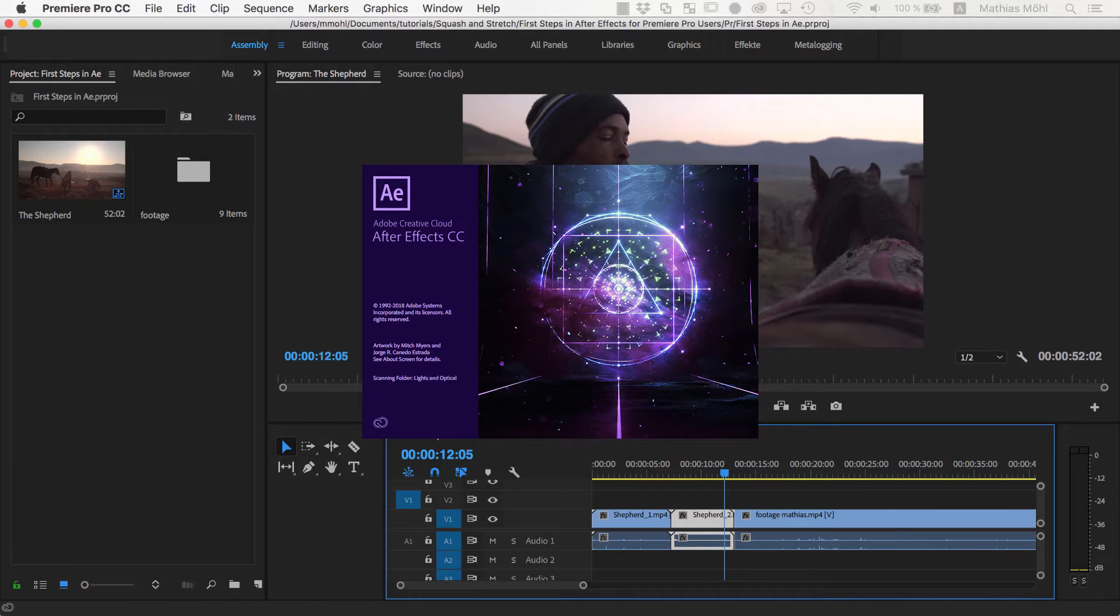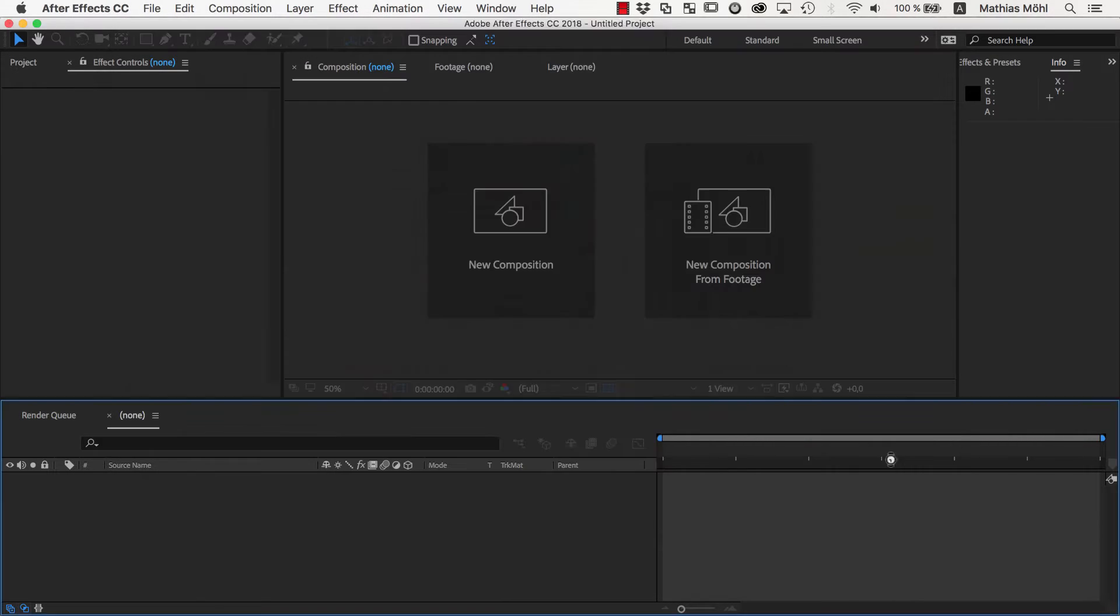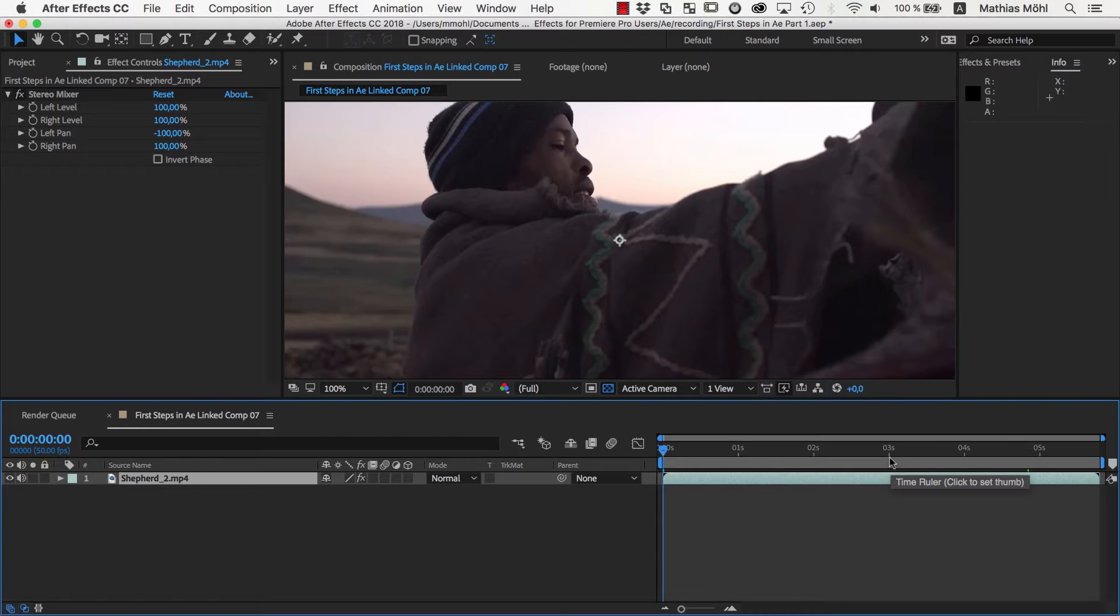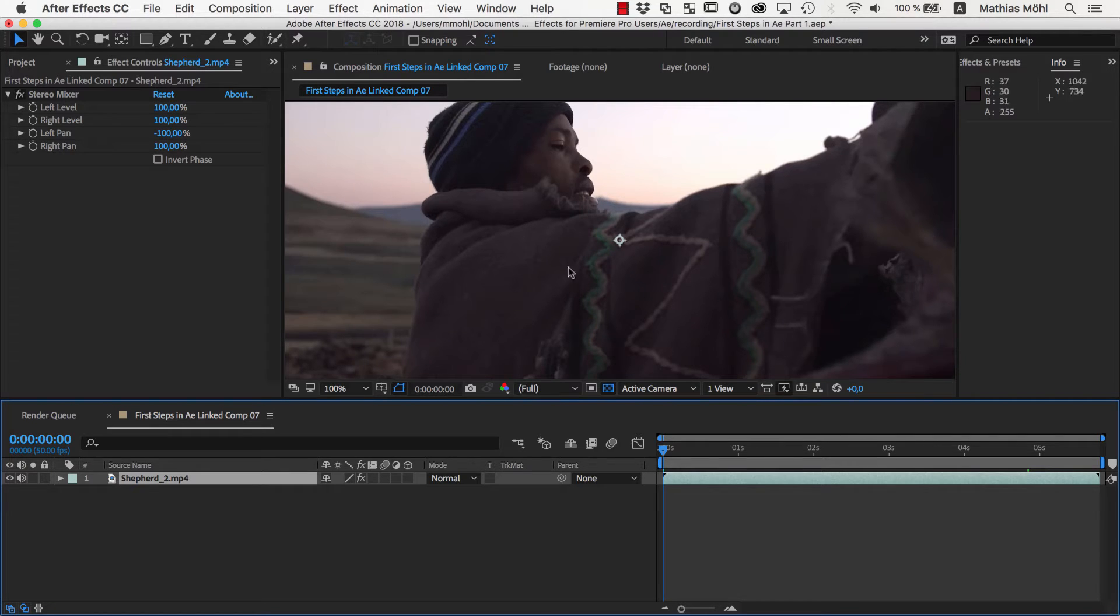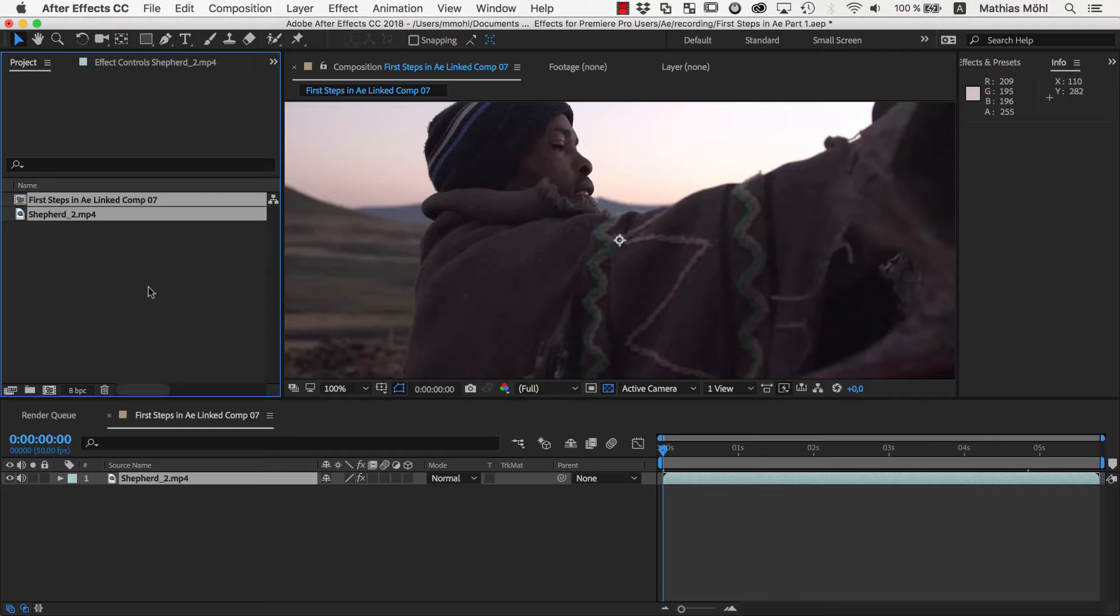Now After Effects starts automatically and creates a project for this clip. All I need to do is choose where the project should be saved. The user interface of After Effects might look a bit overwhelming at first, but it's very similar to Premiere Pro. You have your project panel with all of your footage and all of your sequences, which are actually called compositions in After Effects.